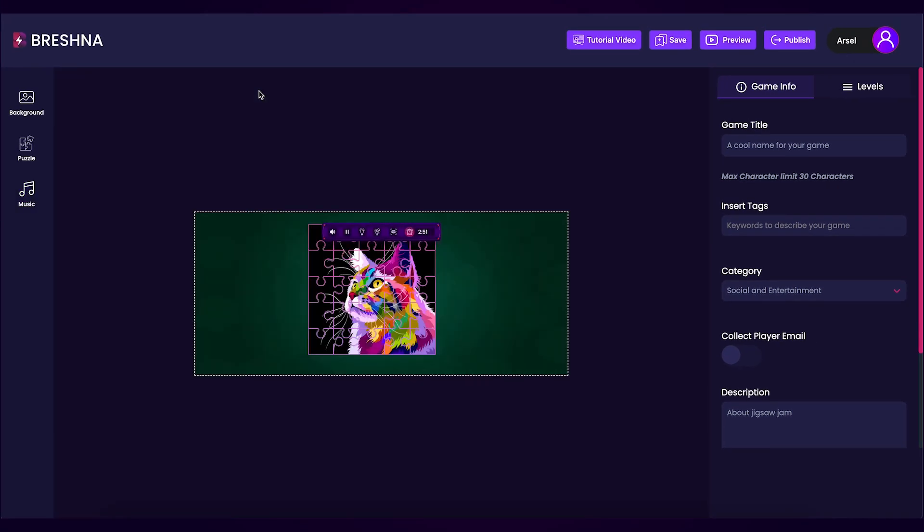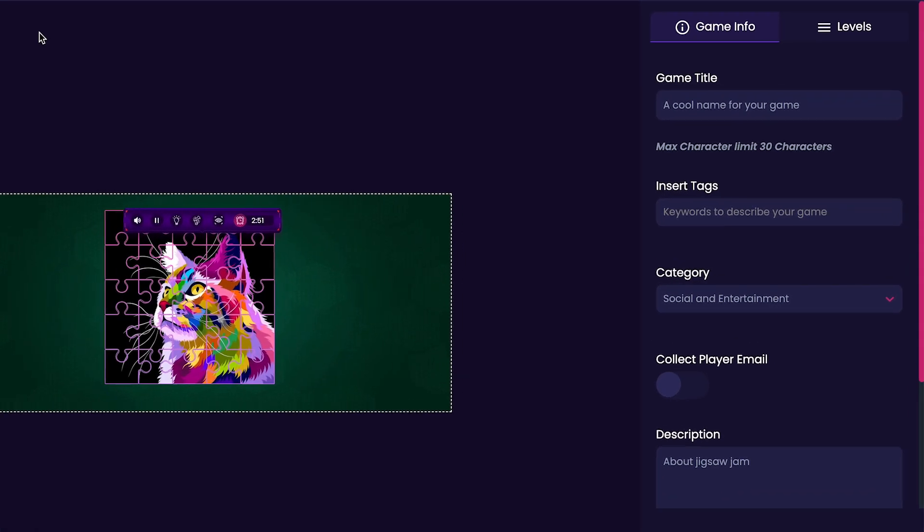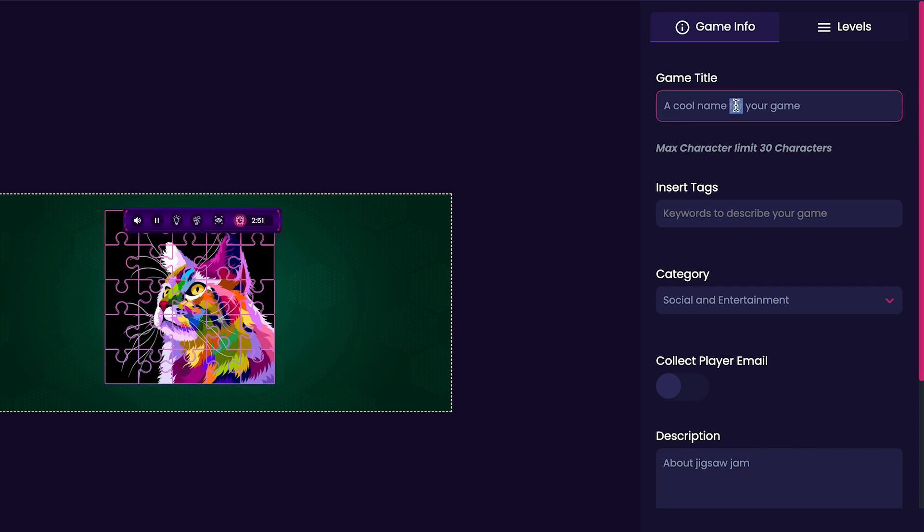Check out the Game Info tab where we can customize our game's title, tags, category, and description. We'll start with the title. For my title, I'll keep it simple and just call it Colorful Cat Puzzle.